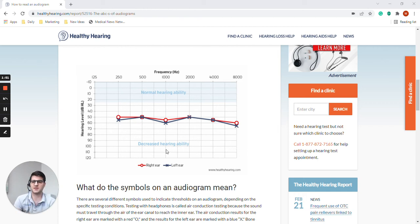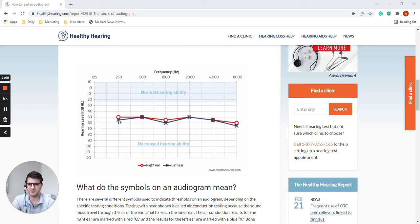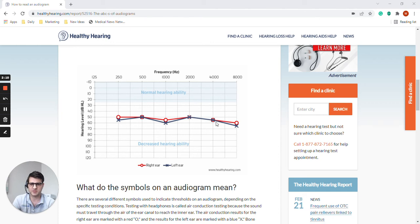As you can see here, this person in doing this test got these results. What this means is that this person, the lowest possible sounds they heard were around 50 dB, 50, 55, sometimes 60 for each one of these different sounds.